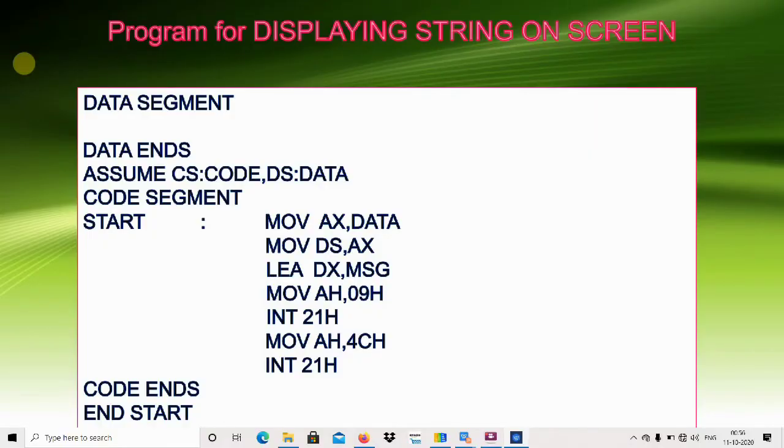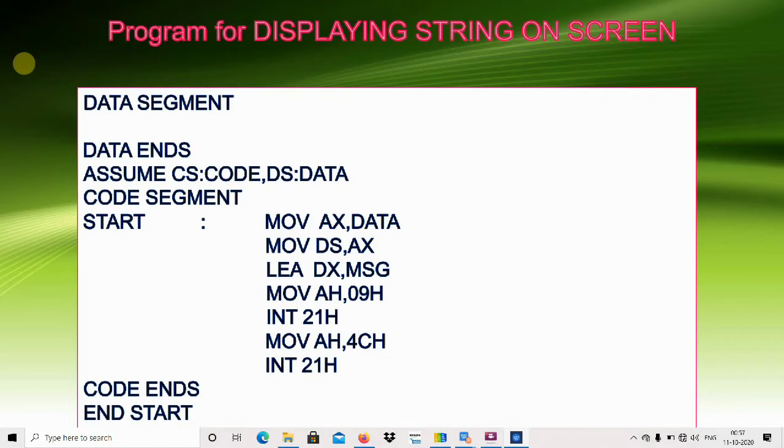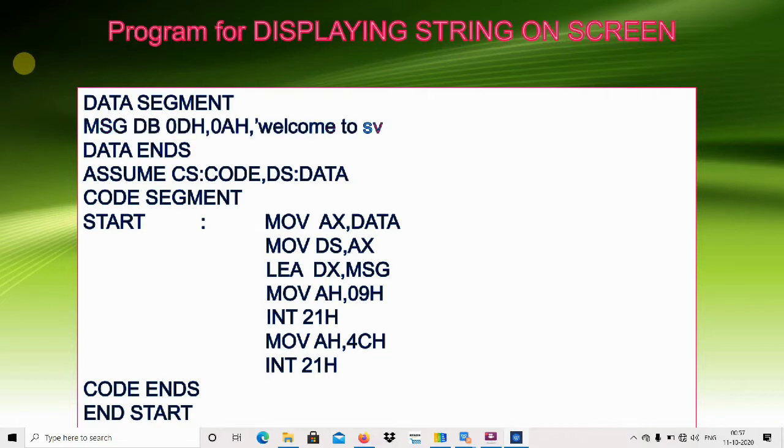Hello, welcome to 8086 programming. Today's program is displaying a string on screen. First, we have to declare the string.